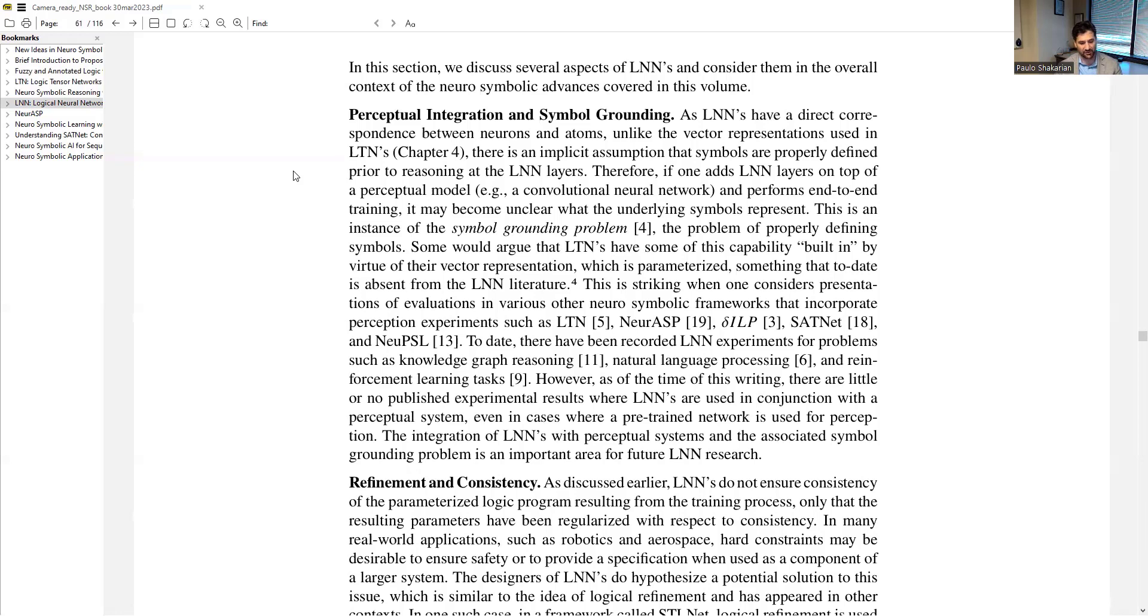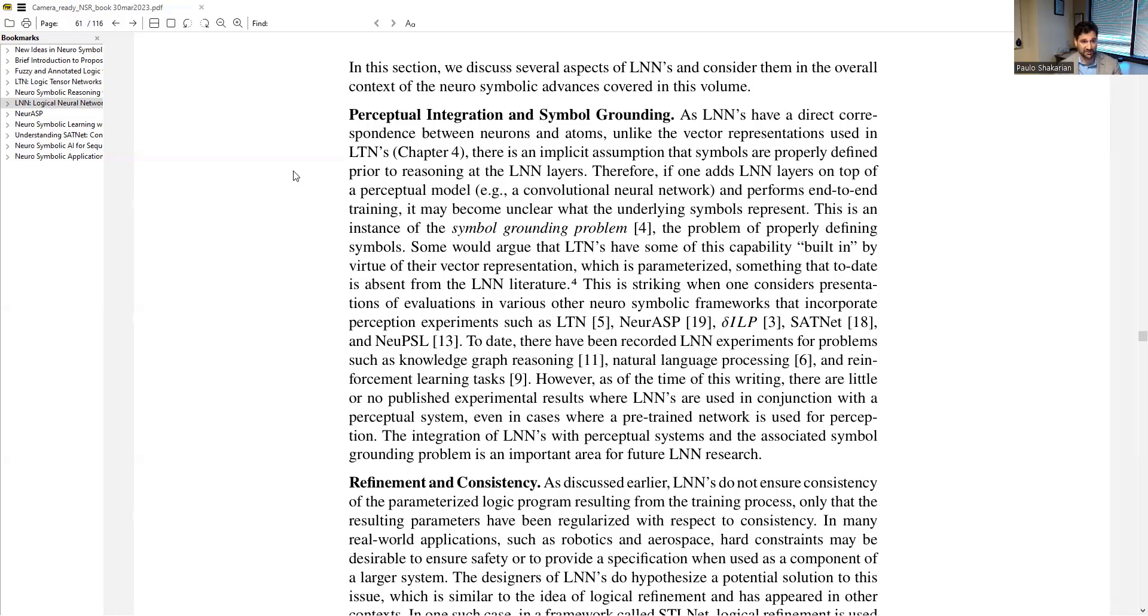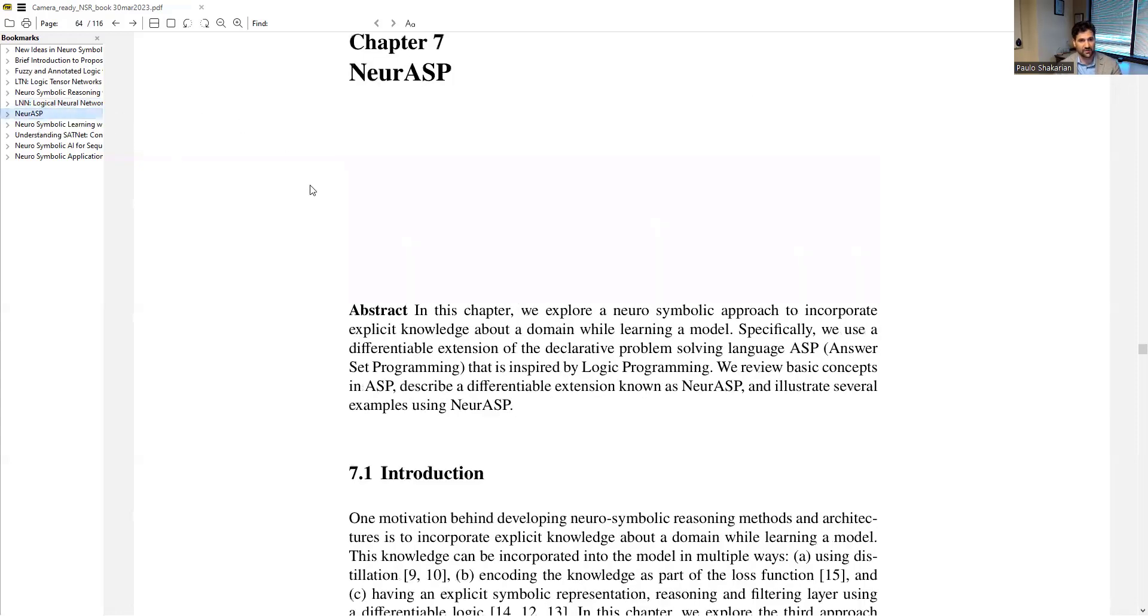We do some discussion here and we talk about the pros and cons of this. One thing that we noticed in doing the lit review, maybe there's been more recent work on this, but we haven't really seen very much that integrates LNNs with a convolutional neural net, which is different from some of the other paradigms in the book, such as LTNs or NER-ASP.